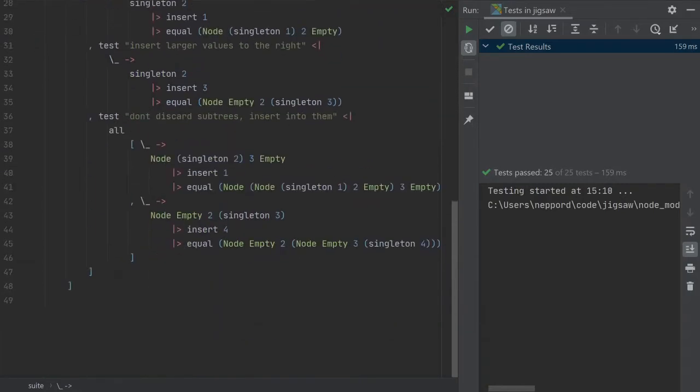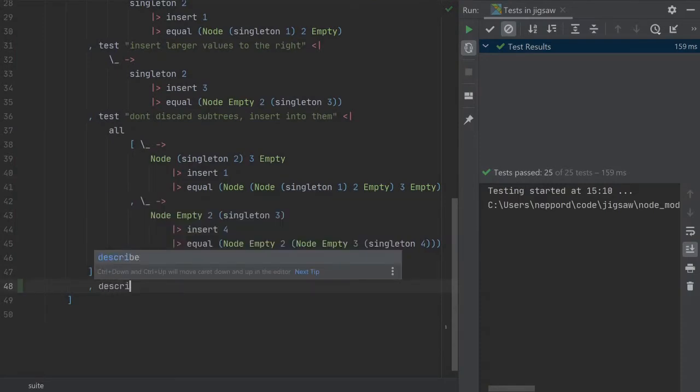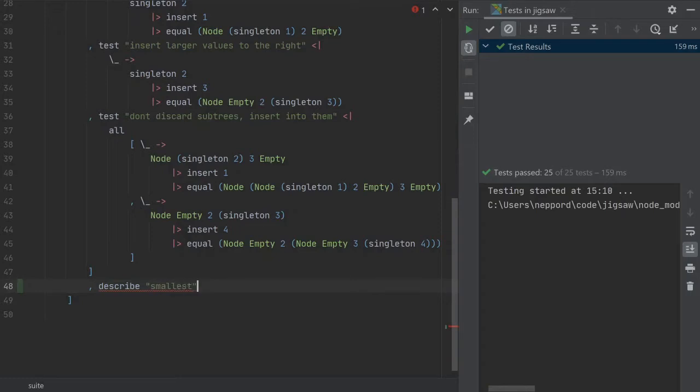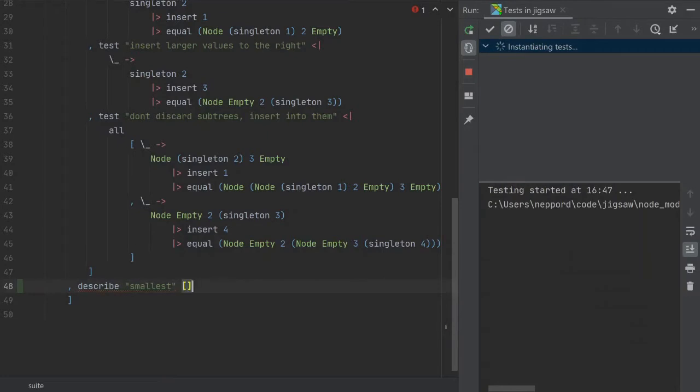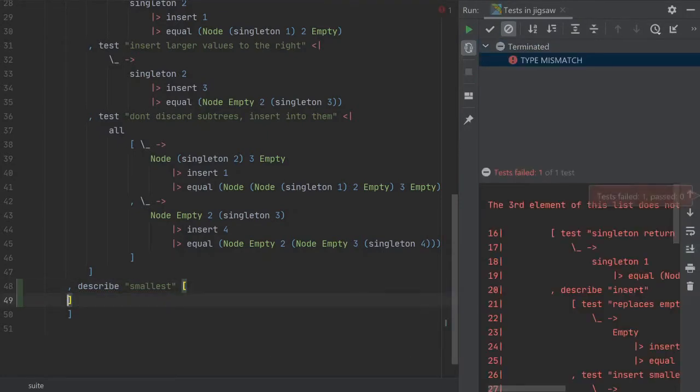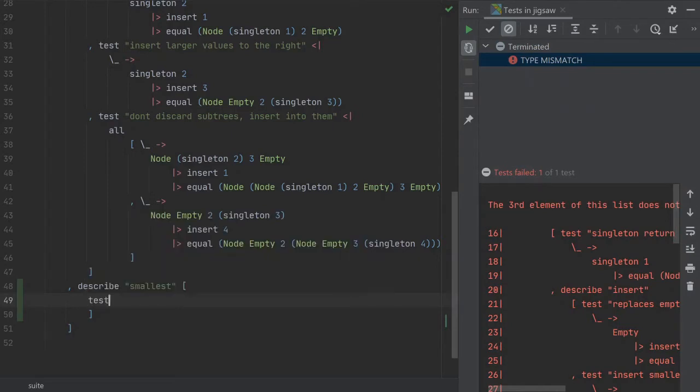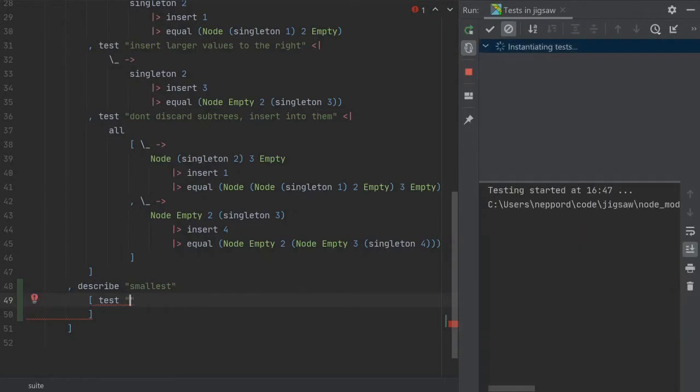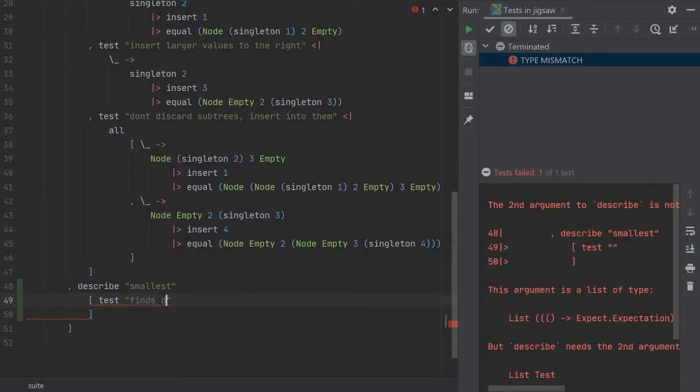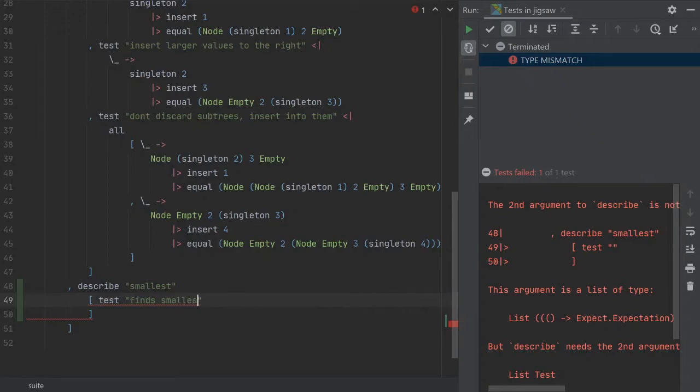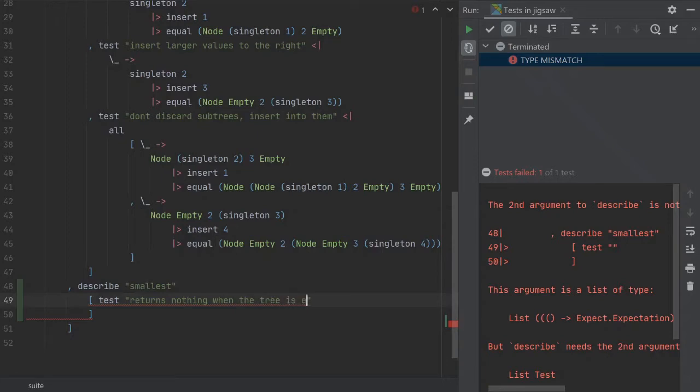So we're going to start doing describe smallest. And we will have some tests here. And the test, it finds smallest... Well, it returns nothing when the tree is empty.